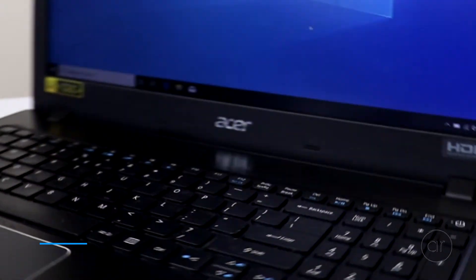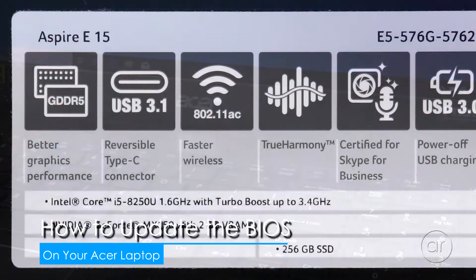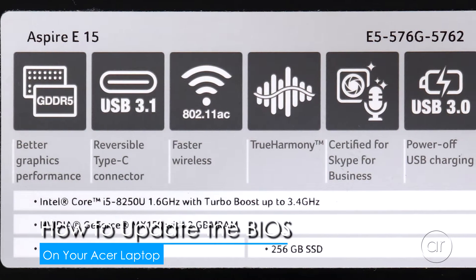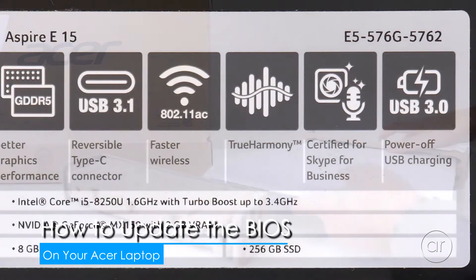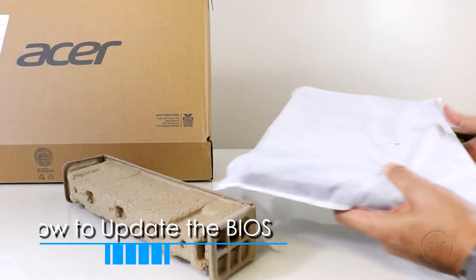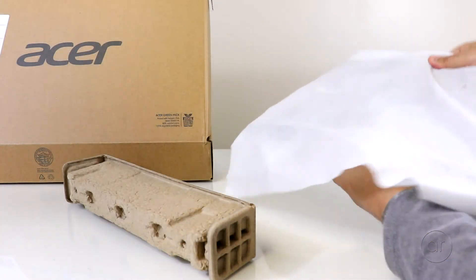Today we're going to update the BIOS of an Acer laptop, specifically the Acer Aspire E15. However, the procedure should be the same for all recent Acer laptops.